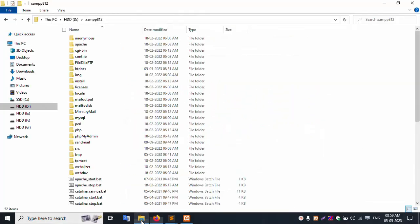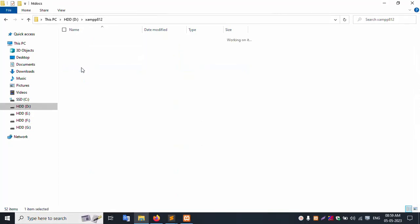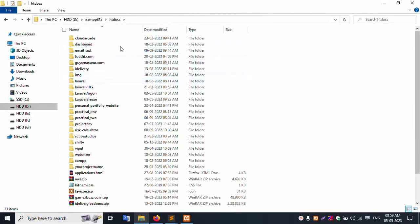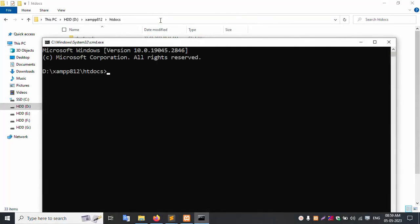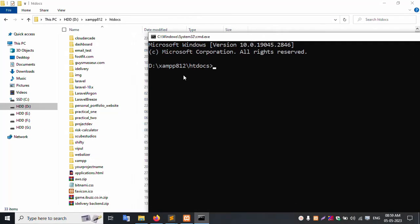First of all, go to the XAMPP server inside the htdocs folder. Create a new Laravel project. Let's create a new Laravel project.